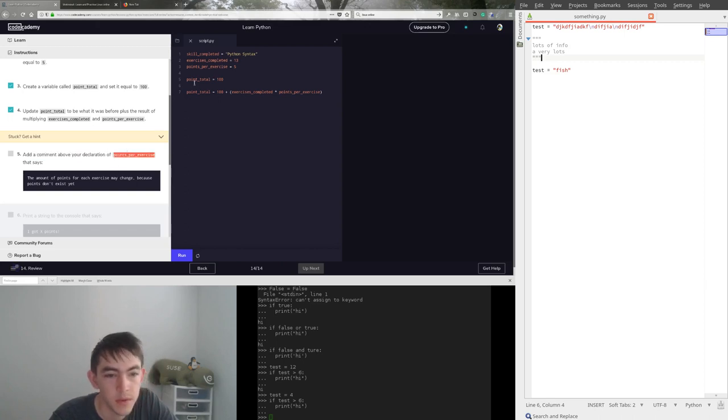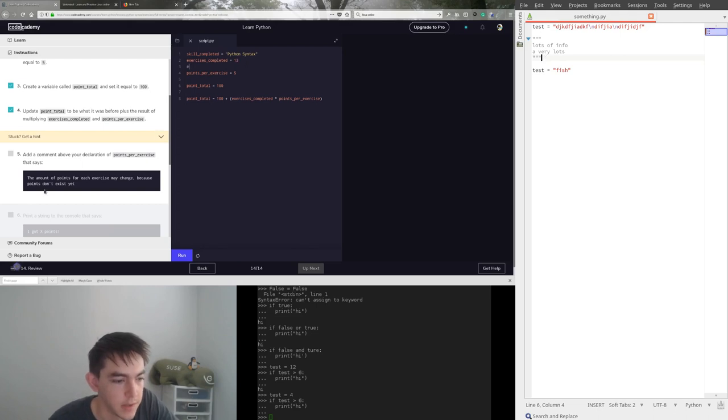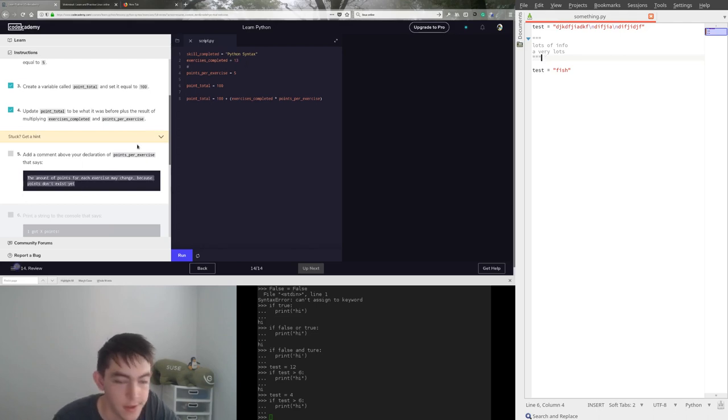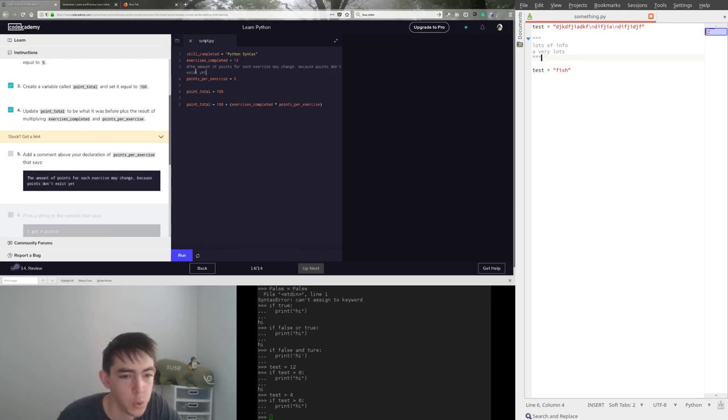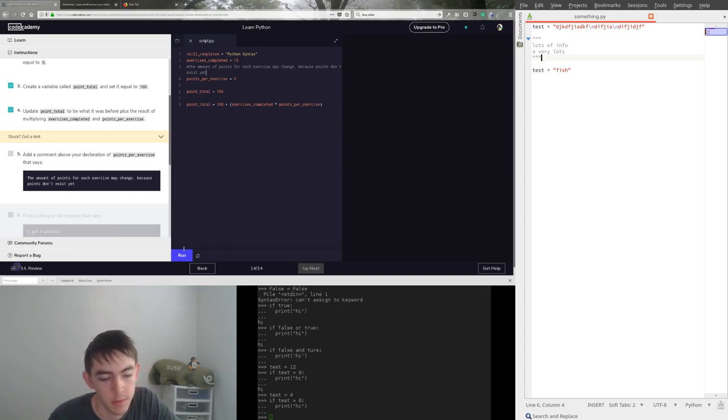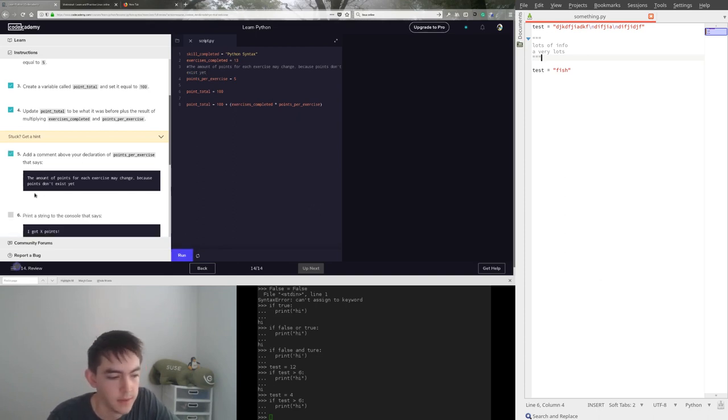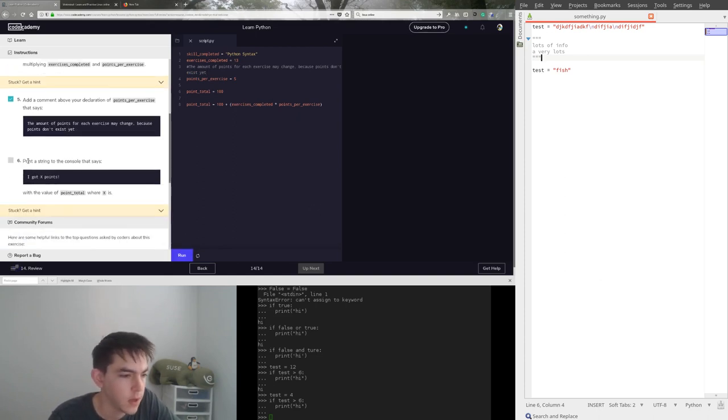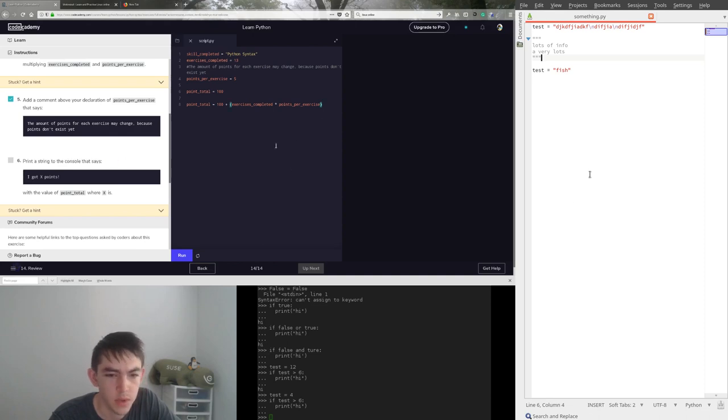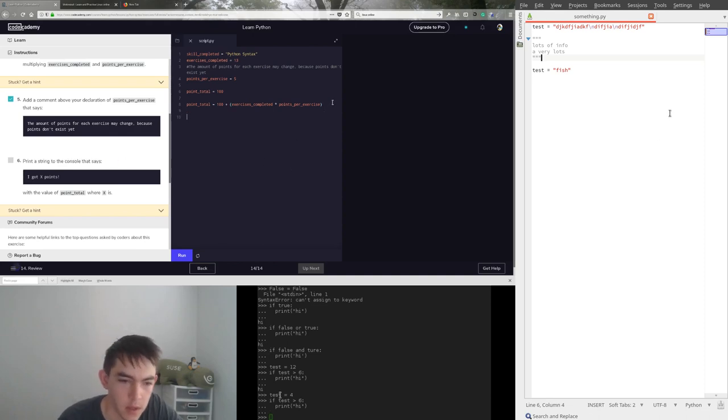It wants a base total of the points. I'm just totally going to fudge this. And just because I like cleanliness, I like to put parentheses around the things I want to execute first rather than letting it happen automatically. So we're going to multiply these two and then add 100. Points per exercise. We're going to add a comment here that says this shit. Boom. There's your comment. Happy with that? Print a string to the console that says I got whatever points. Okay. Print.